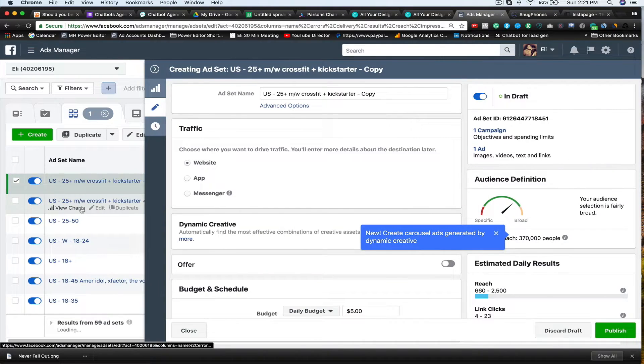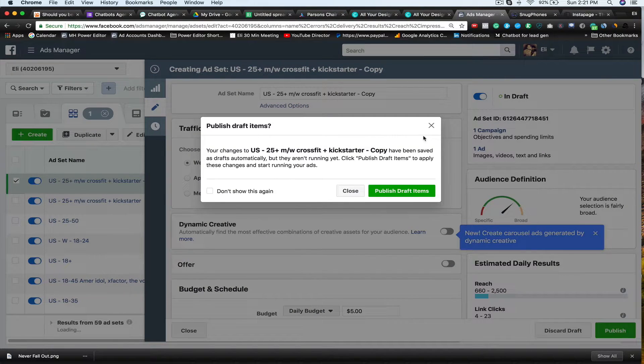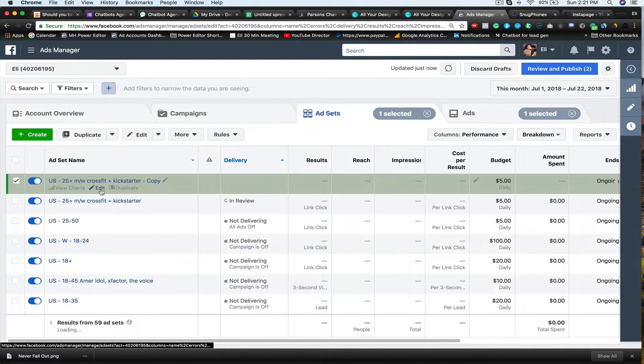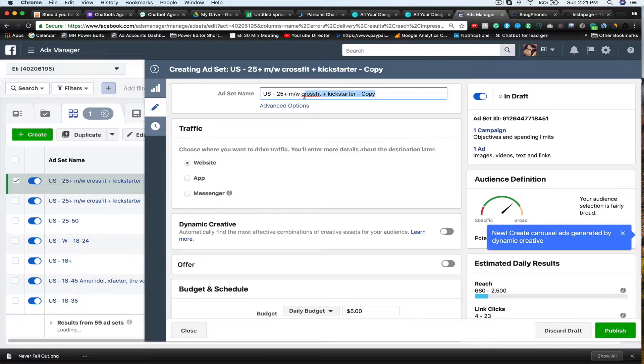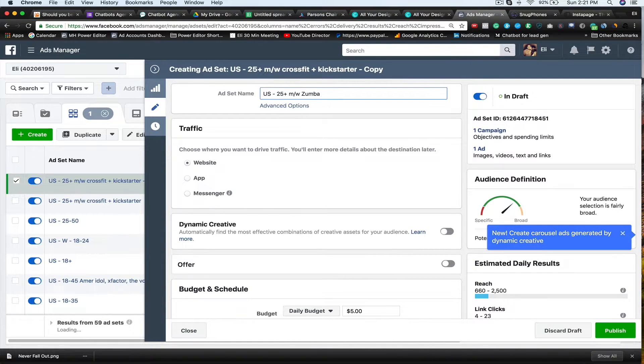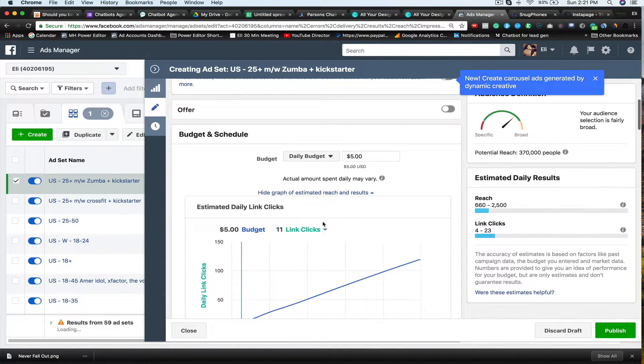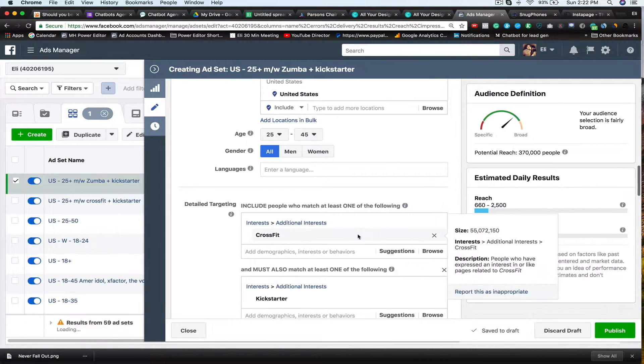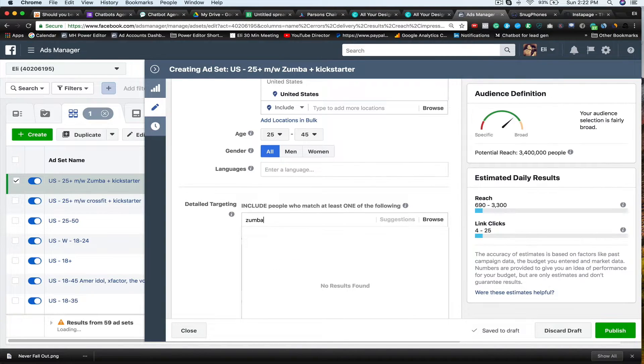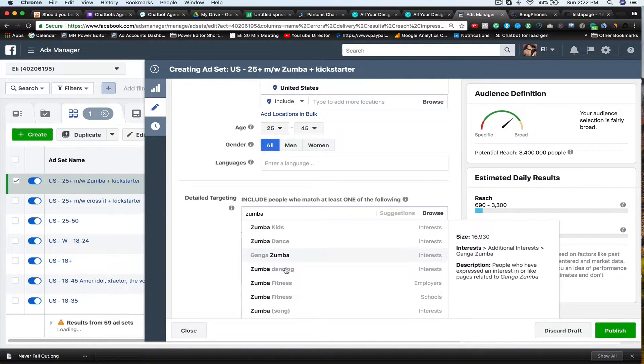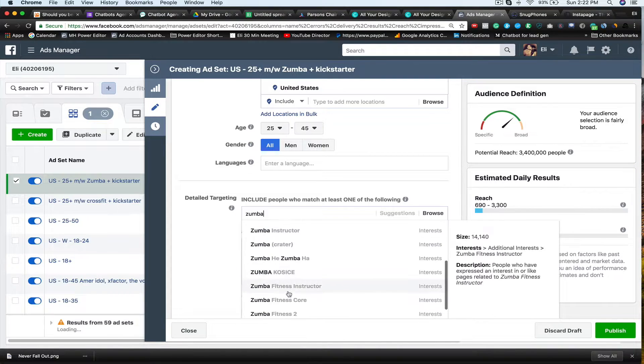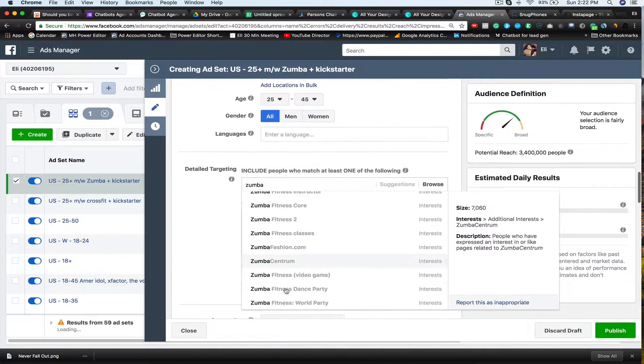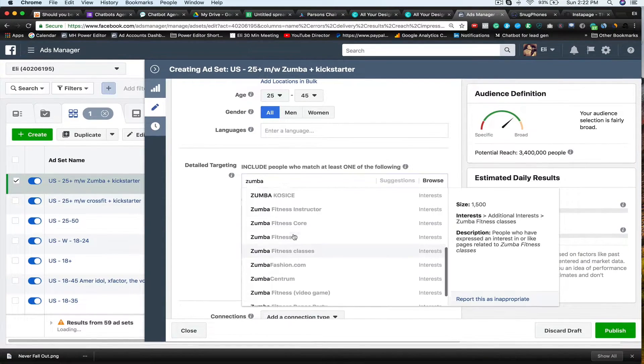And then now what I'm going to do is I'm going to edit this guy. So this is the one that, the copy. Remove that. And so now I'm going to do is maybe say, let's just say Zumba and Kickstarter. I'm going to come on down. United States, 25 to 45. Instead of saying CrossFit, I'm going to say Zumba. And these actually aren't that big, but let's see what we got. Zumba Fitness. Zumba Fashion. I'm just going to say that, pretend that this has a few million people on it.